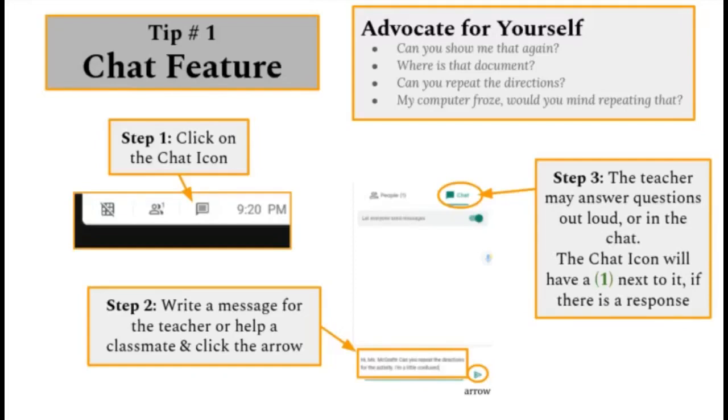Tip number one, chat feature. The chat feature can help students advocate for themselves during a Google Meet.